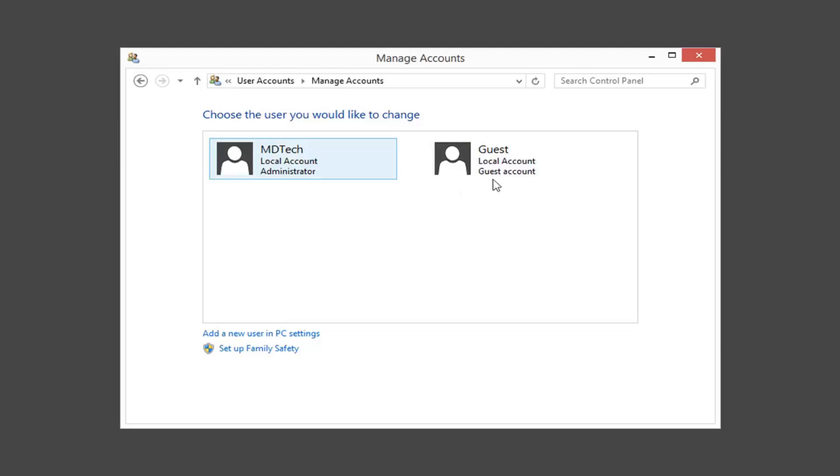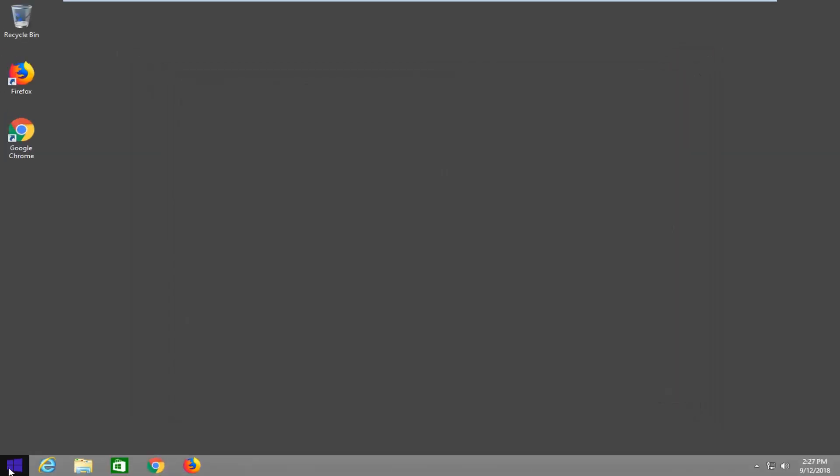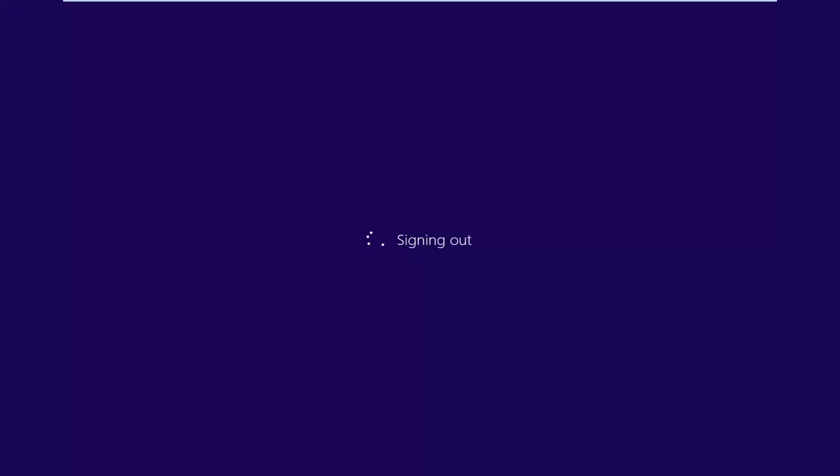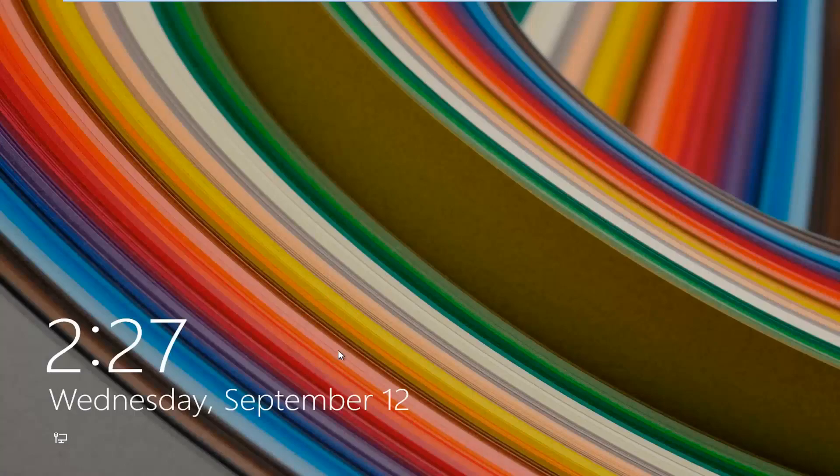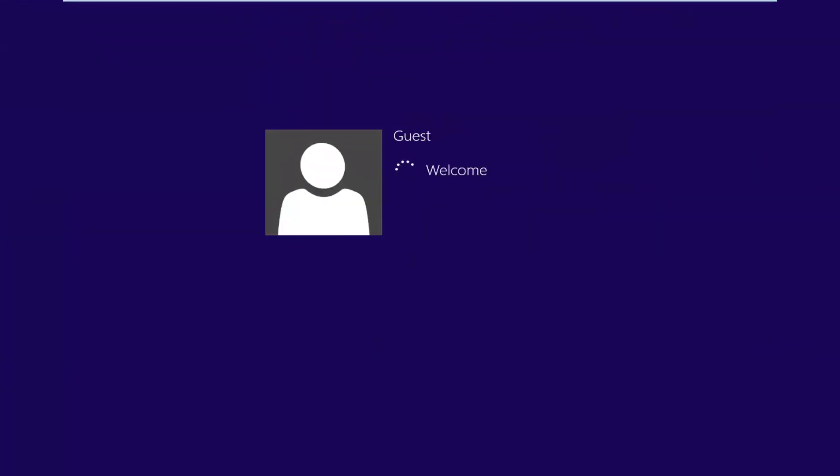And there you go guys. Now it's been turned on. If we sign out of here and we scroll this lock screen up, you see now we have the guest account we can sign into.